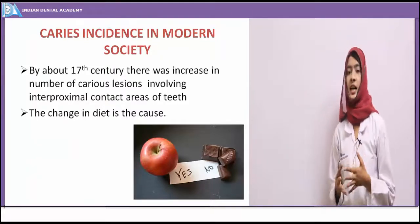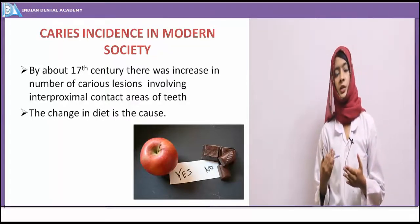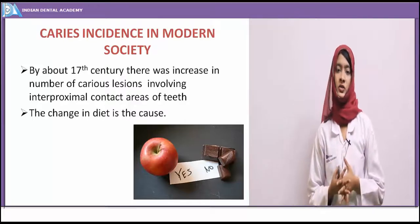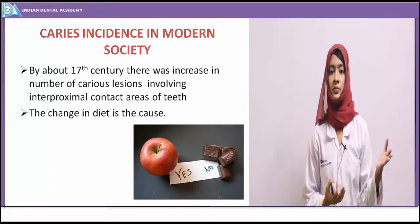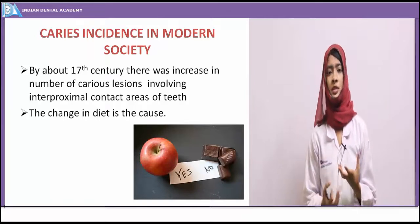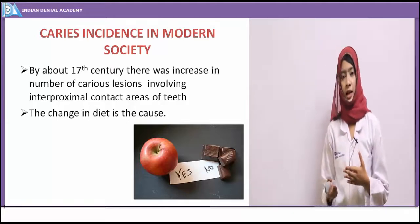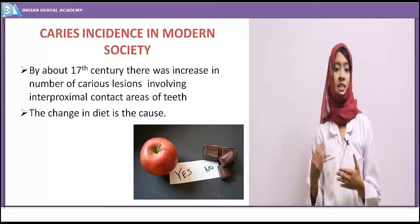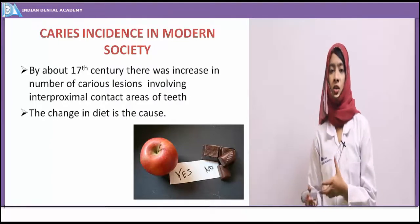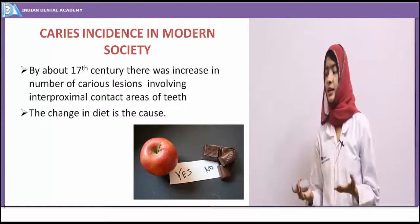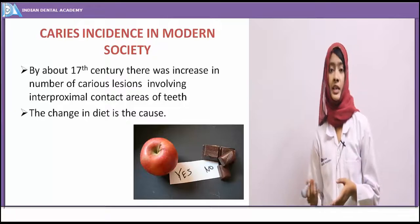In modern society, by about the 17th century, there was increased incidence of caries, beginning to be noticed in the interproximal or contact areas of teeth due to retention of food in those areas. Previously, diet habits were different — people consumed more fibrous or plant-origin food, so teeth were mechanically cleansable. As society progressed and industrialization took place, the diet changed from rough to soft food. This soft diet is not cleansable; it is retentive on teeth, and this change in diet led to increased caries incidence.